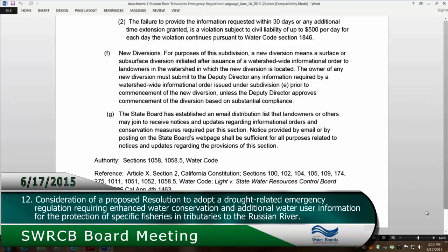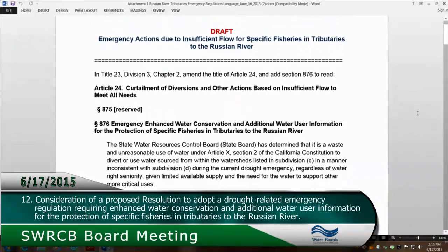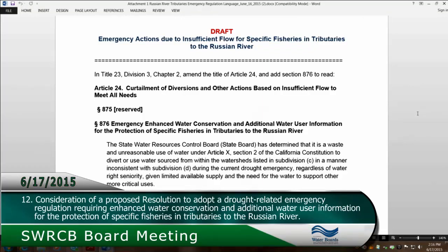What we have on the screen, just to clarify, is a complete version of the regulatory text, which reflects the noticed version of the text with change sheet two changes incorporated into the language on the screen, plus the edits proposed at today's meeting that are highlighted in red and underlined for modifying the term 'untreated rainwater or graywater' and its usage six times throughout the regulation.